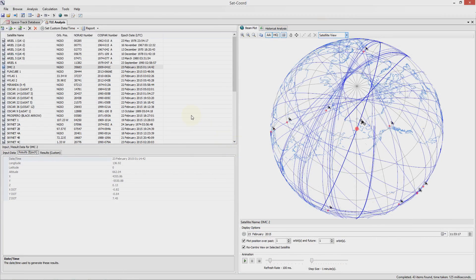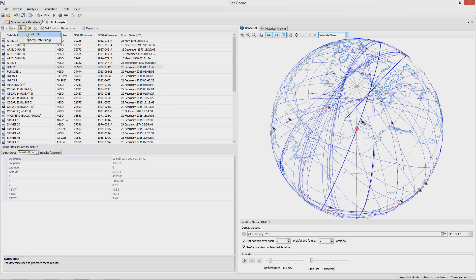If you have set up your spacetrack.org username and password in the options you can also retrieve either the latest TLE associated with any satellite or specified date range from which to retrieve the TLE data. It is especially useful to retrieve historical TLE data associated with geostationary satellites to see if they have moved and I will go over this in more detail later on in this tutorial.